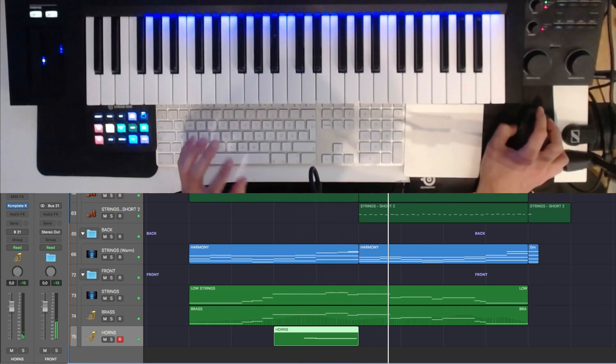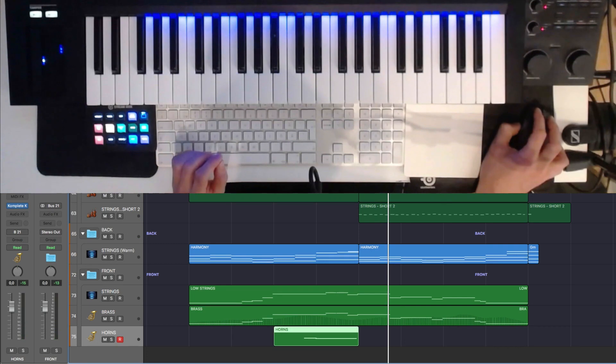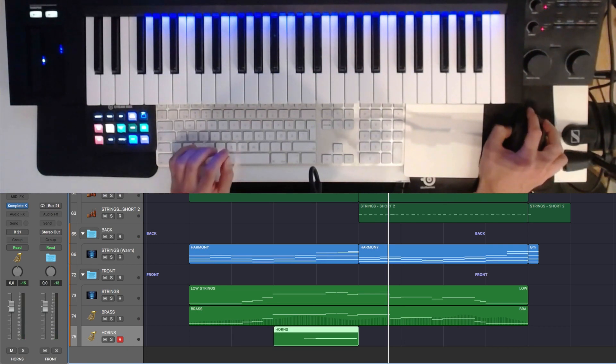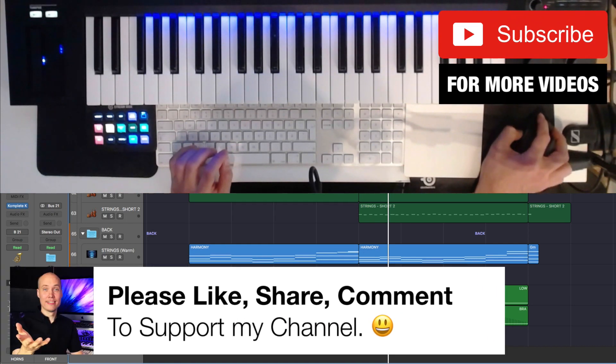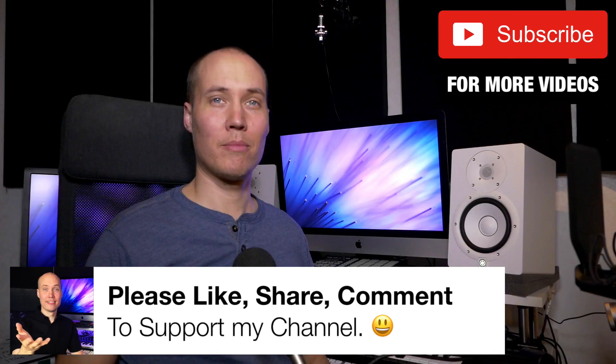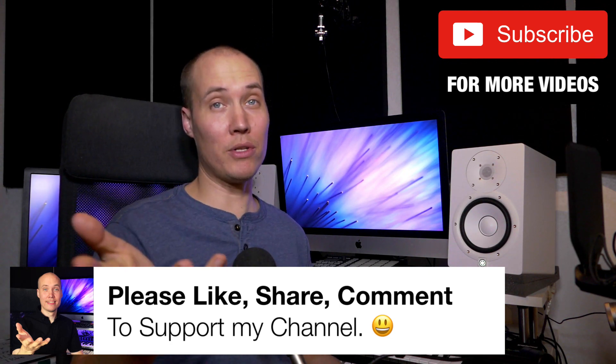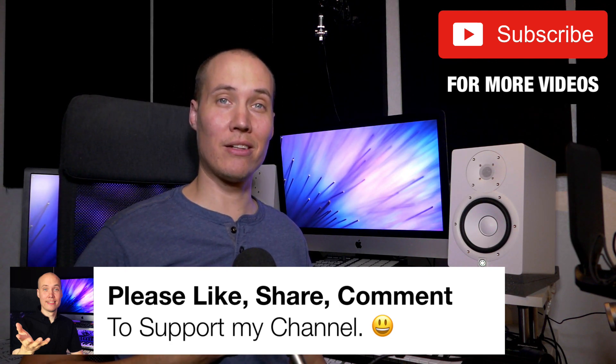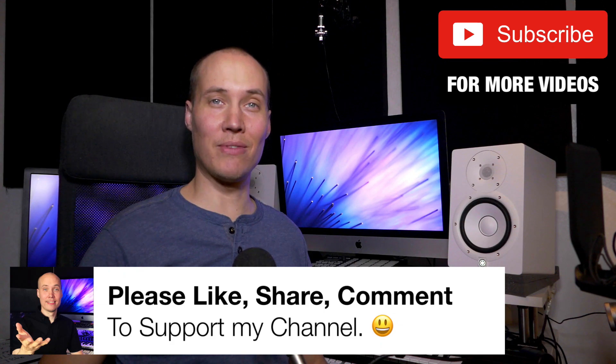So what I did there was use the key command for record toggle not record repeat. So in this case, I simply punched in the recording and punched out the recording but it continued to play the track. Please like, share and comment on this video to support my channel and I will see you in the next video. Thank you my friends.